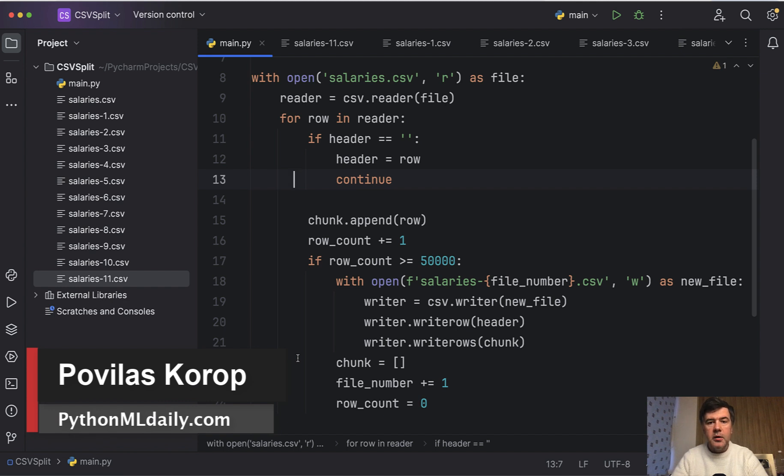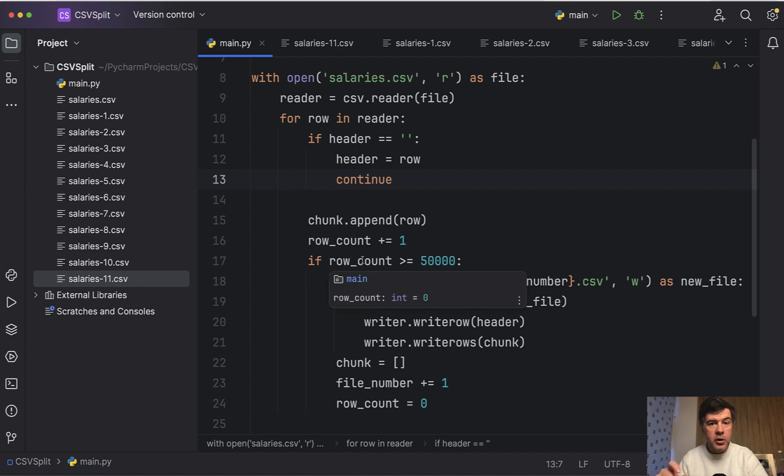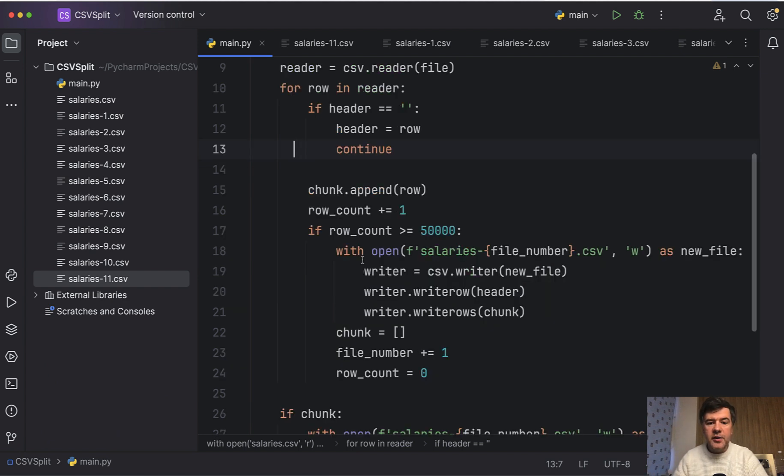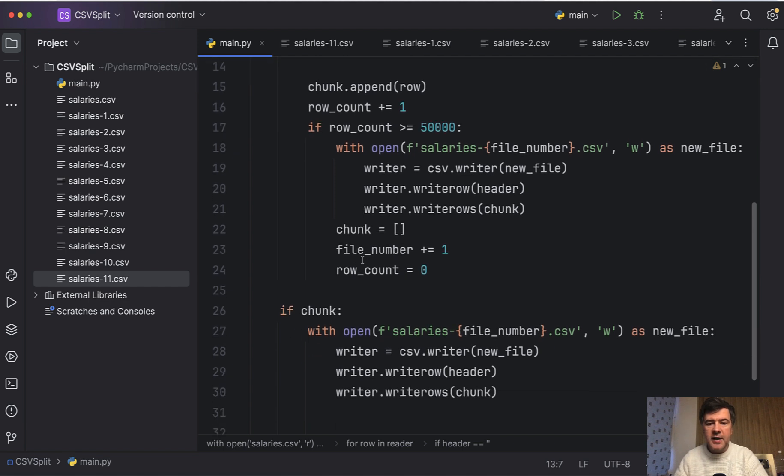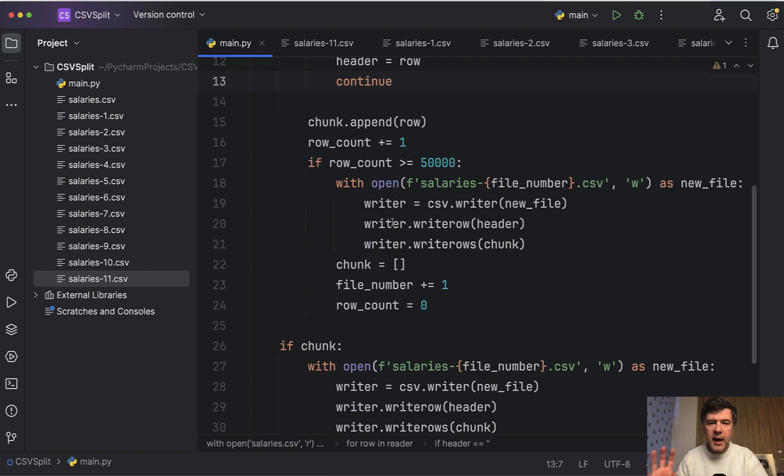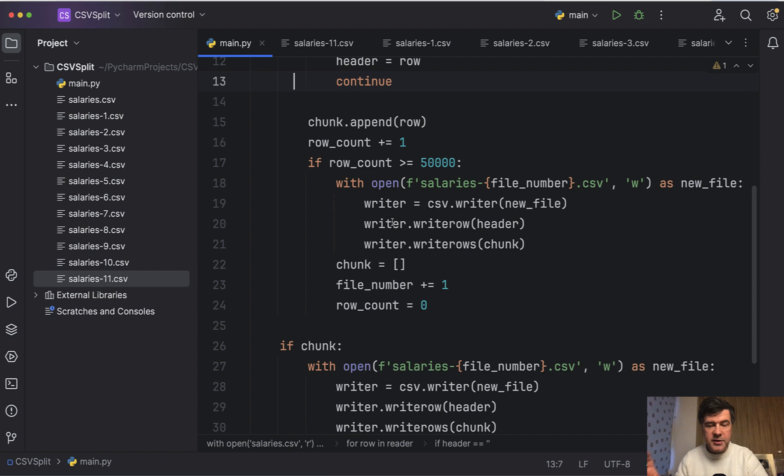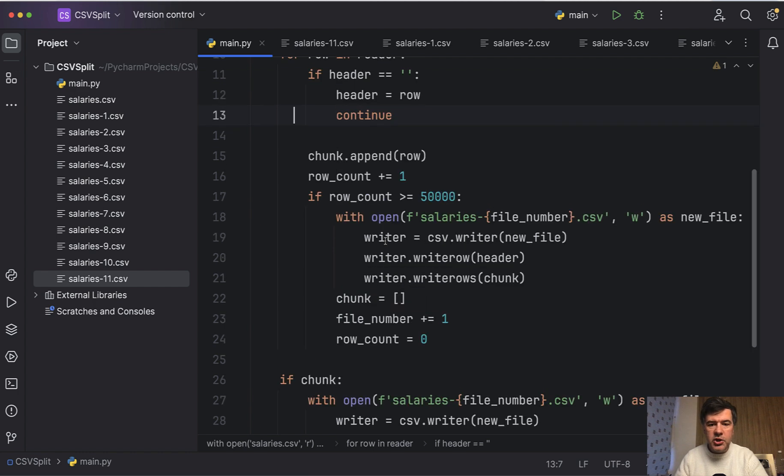In a previous video on this channel, we created a script to split CSV files into smaller chunks, smaller files. I gave you homework to improve that and refactor the repeating parts into functions, but I decided to shoot a follow-up to improve that code in general with parameters. If you haven't seen yesterday's video, the link will be in the description below.